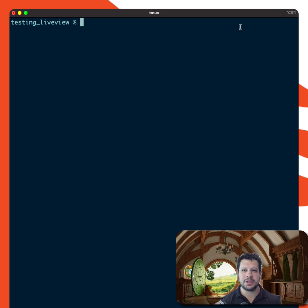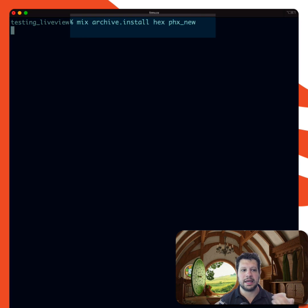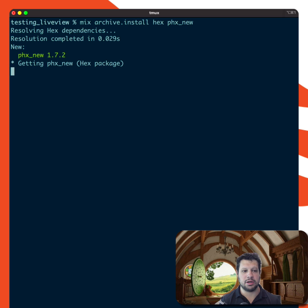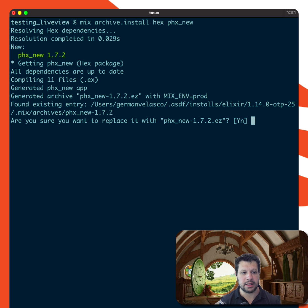The way I do this is first I update the installer, and I can do that with mix archive install hex Phoenix new. That gives me the latest installer. It should be the same that I have because I already ran this.